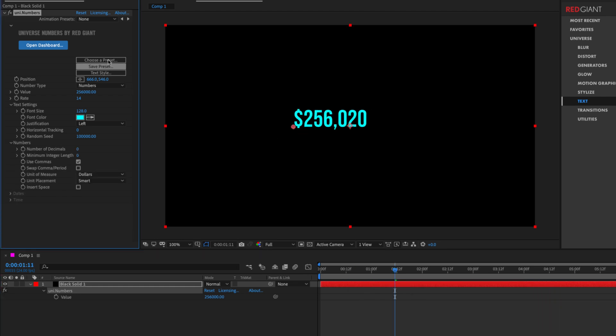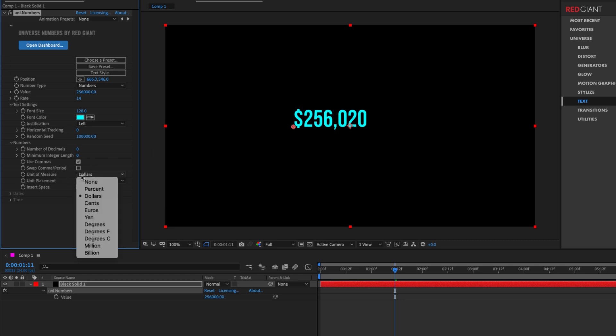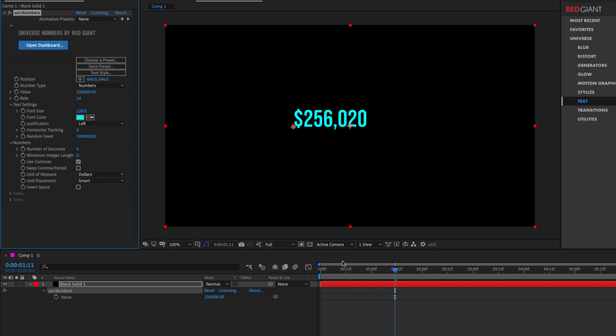Numbers solves the problem that is often needed in host apps to simply render numbers with proper formatting, such as decimals and commas and adding things like units of measure. It can be surprisingly complicated to pull this off, so that's exactly what Numbers is here to do for you. My name is Harry Frank for Red Giant. We'll see you in the next tutorial.